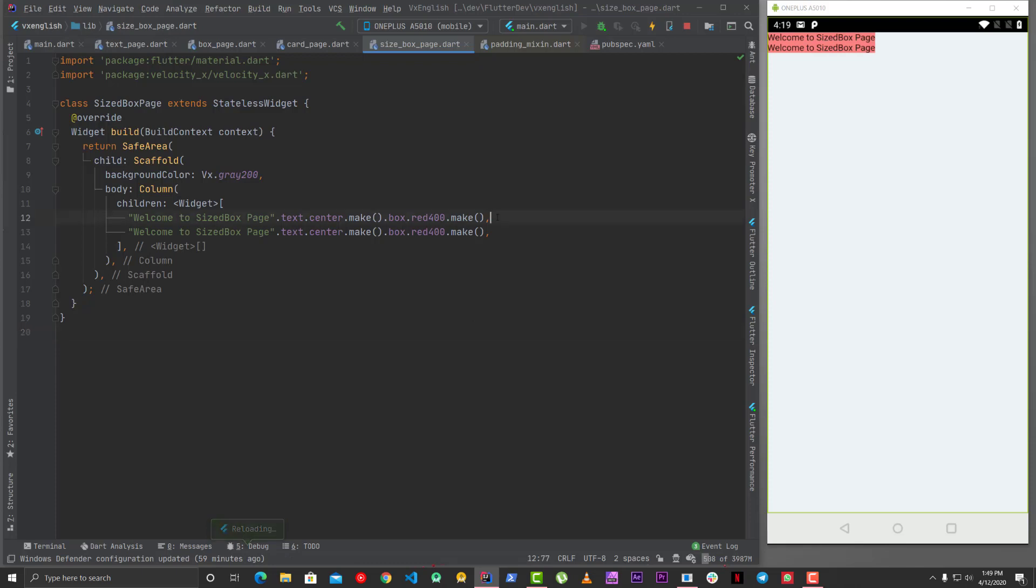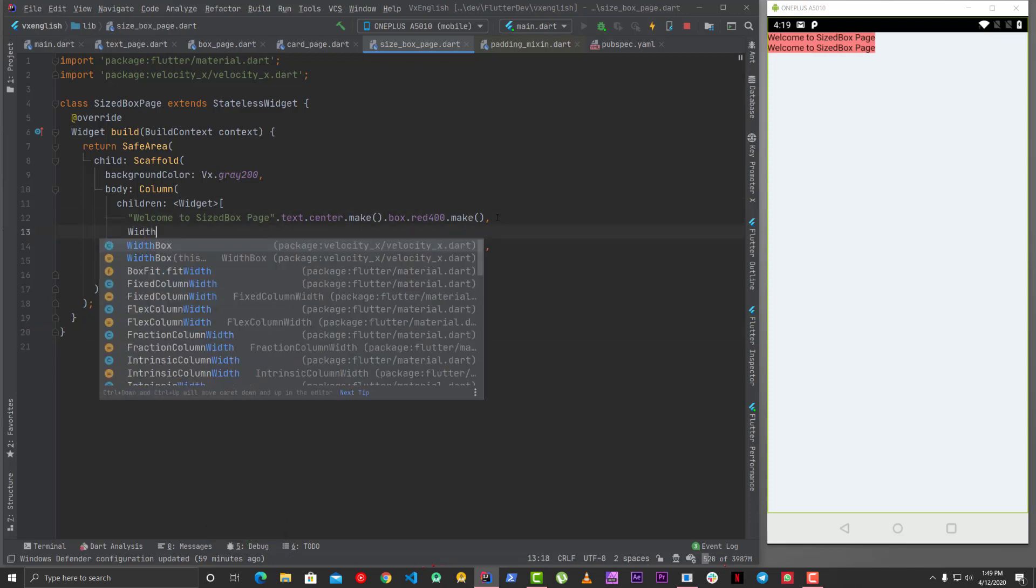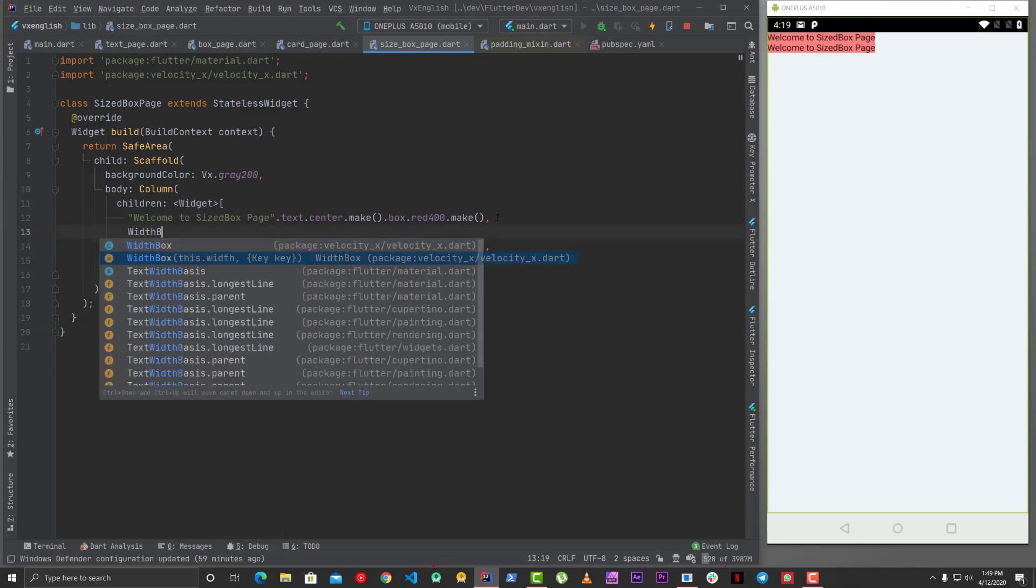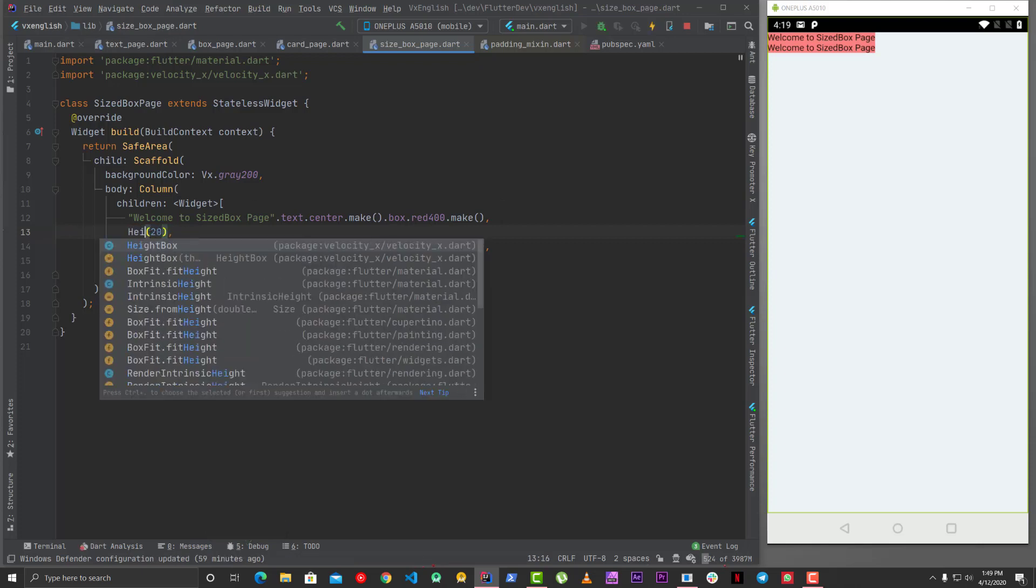Now similarly let's say we have the same case here we have two side boxes then you can also use a width box so width box is basically it takes a width. Okay so it's basically the same thing so width box so in this case it's a column so you can use height box.